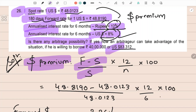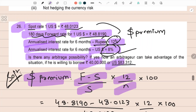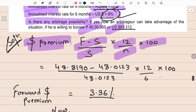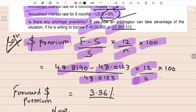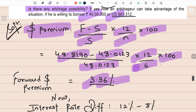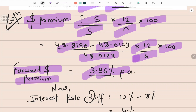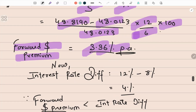The formula is: (Forward minus Spot) divided by Spot, multiplied by 12 divided by n — where n is the time difference, six months here — multiplied by 100, to get the annualized percentage. When I solve this: (Forward minus Spot) / Spot × (12/6) × 100, this gives me 3.36%. This is the forward premium on the dollar, per annum.